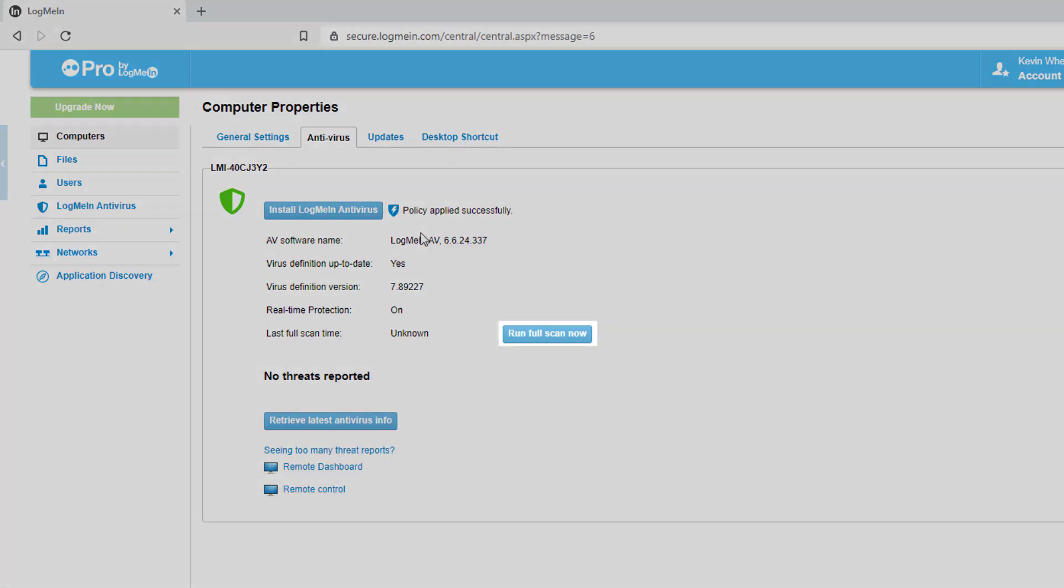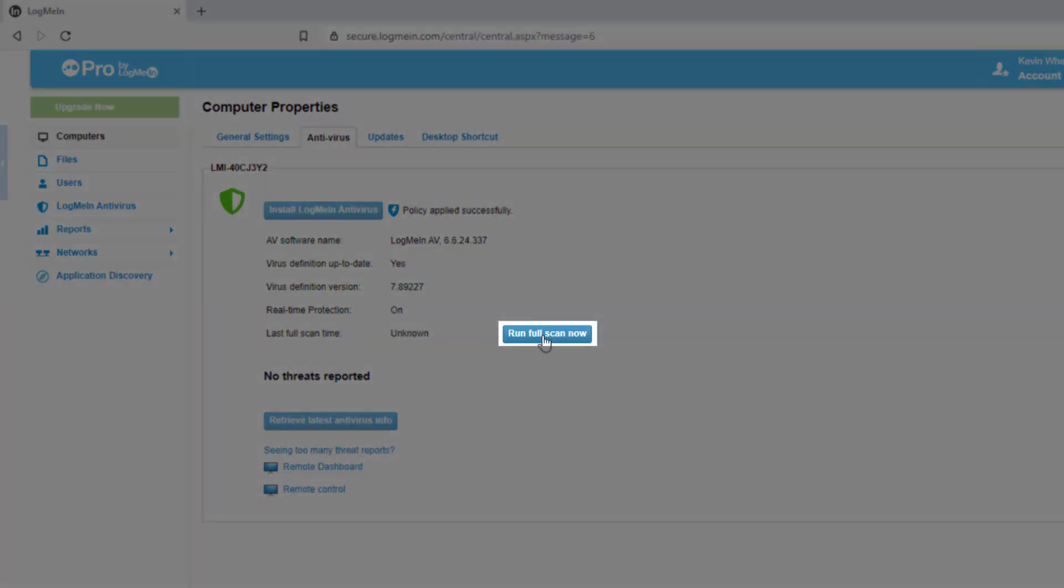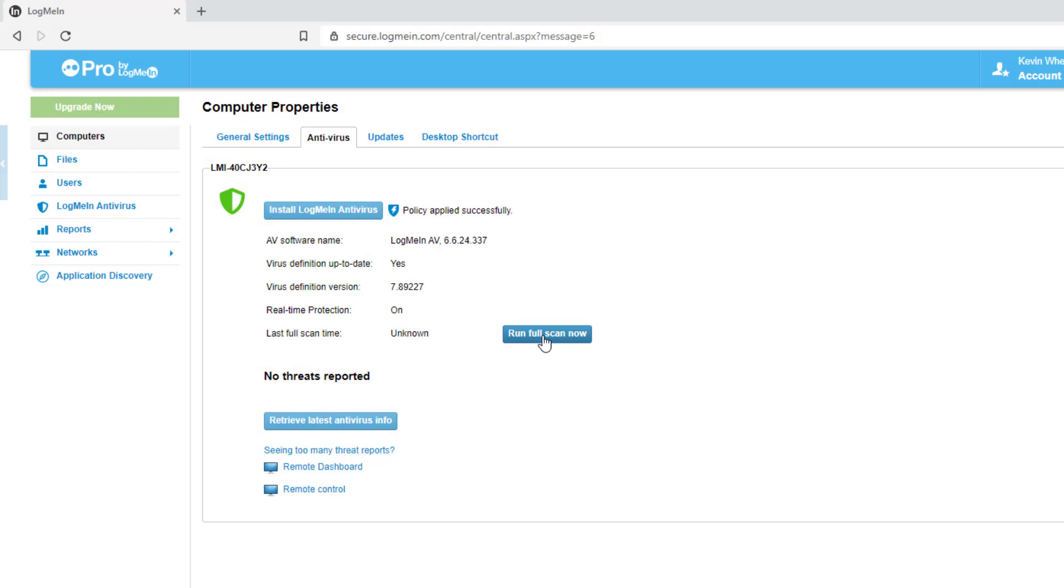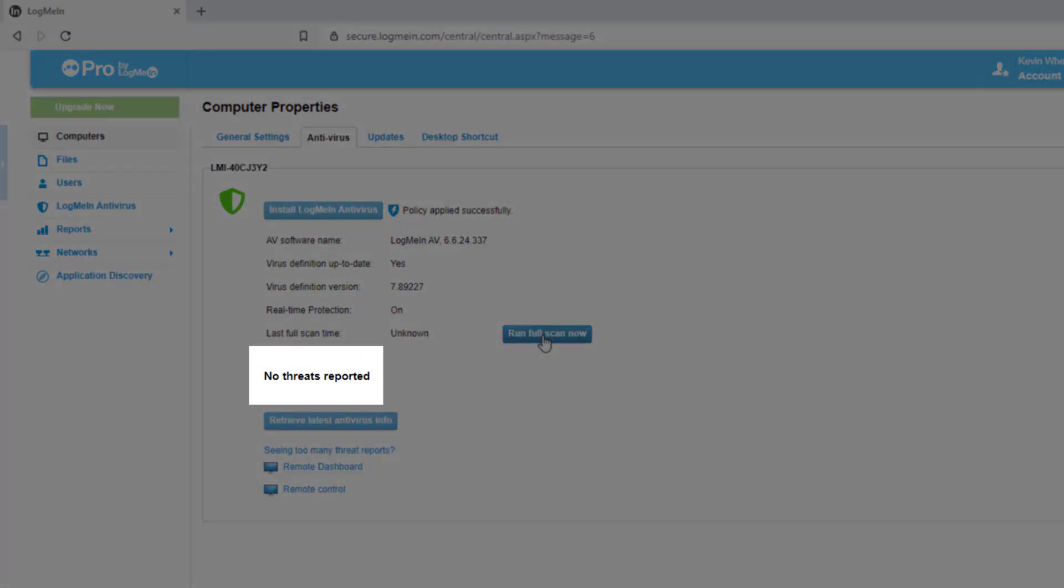You can also choose to run scans from the web, and if any threats were detected, they will be detailed here.